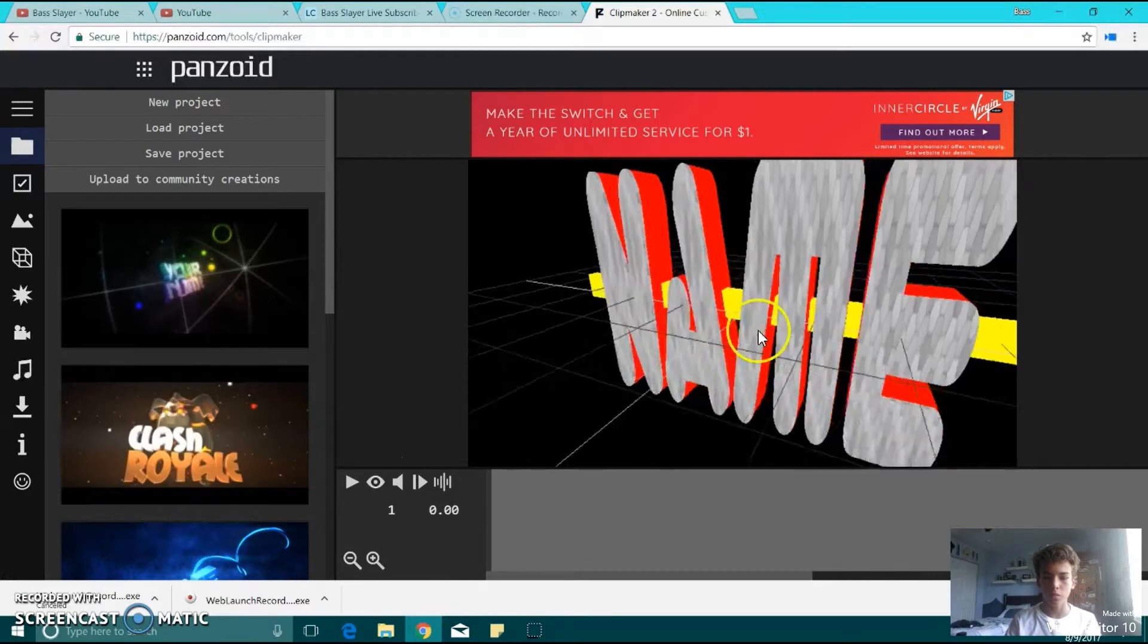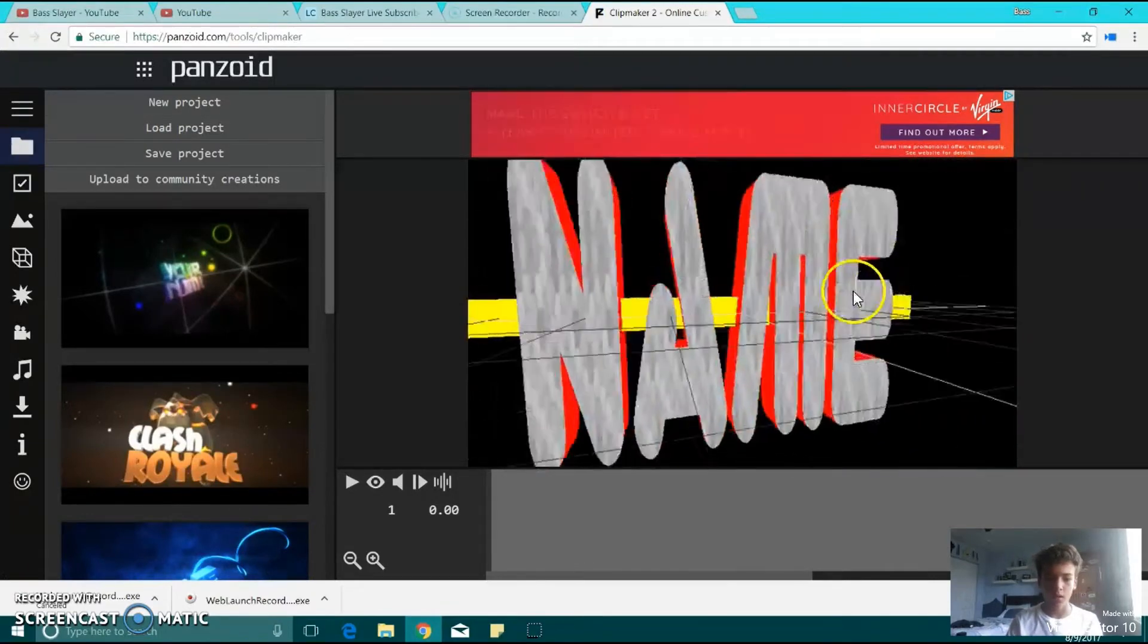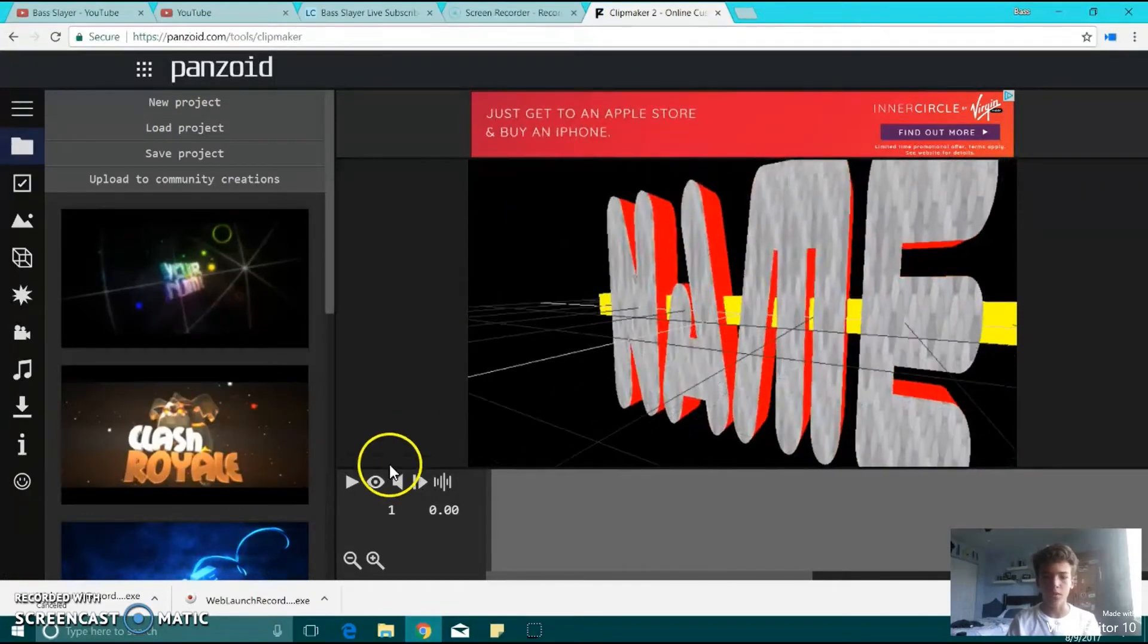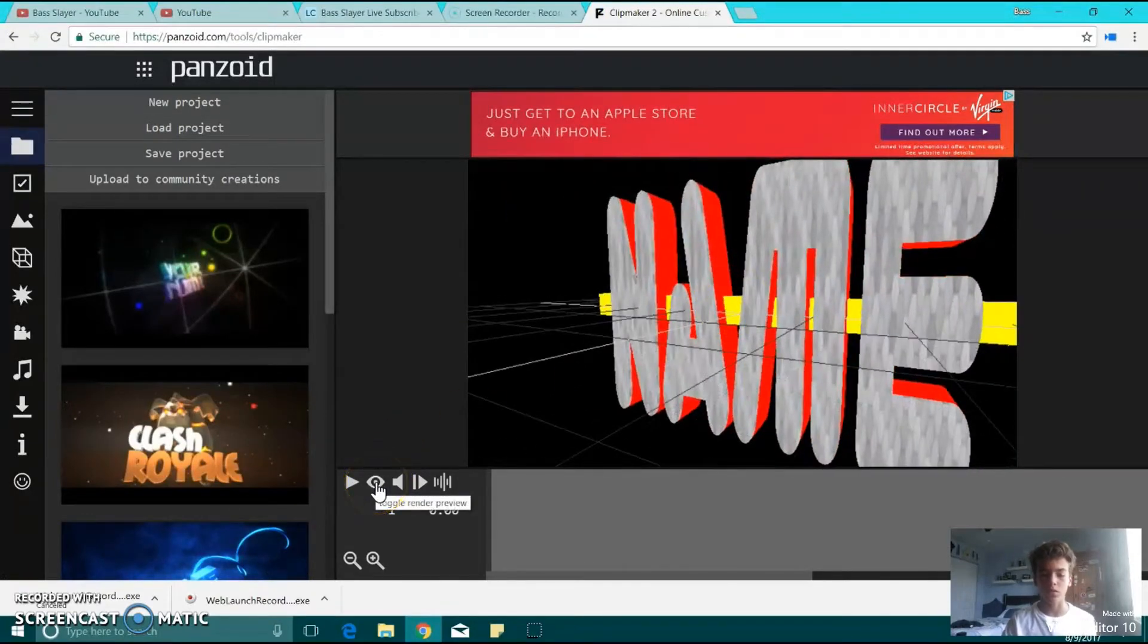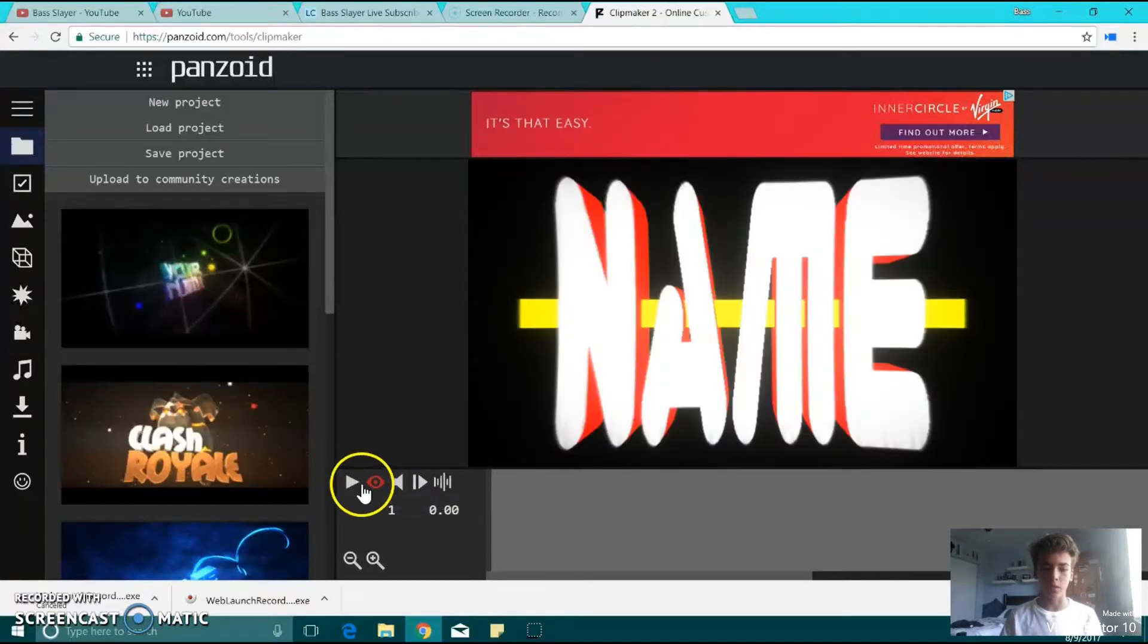This is where you're going to edit it, but if you want to see what it really looks like, you can put your name in it and everything. But this is what it looks like.